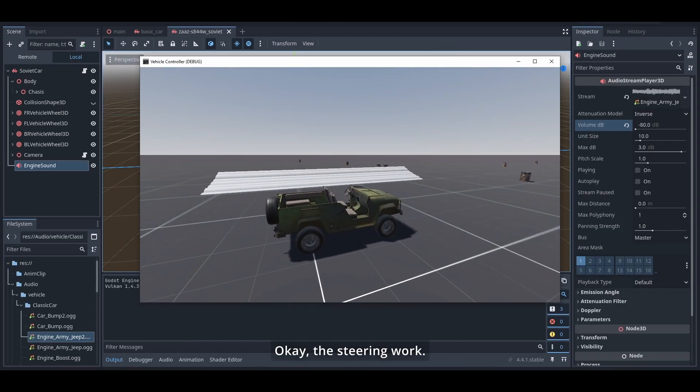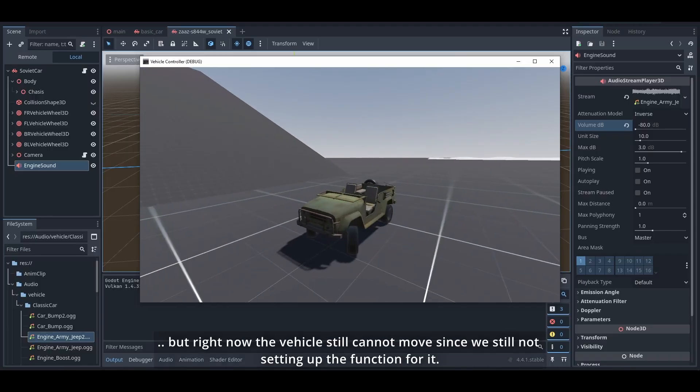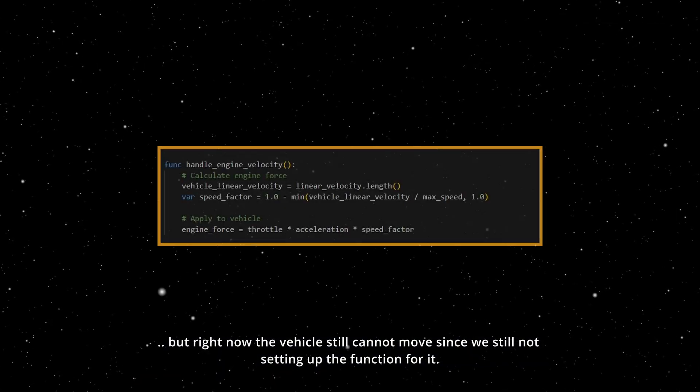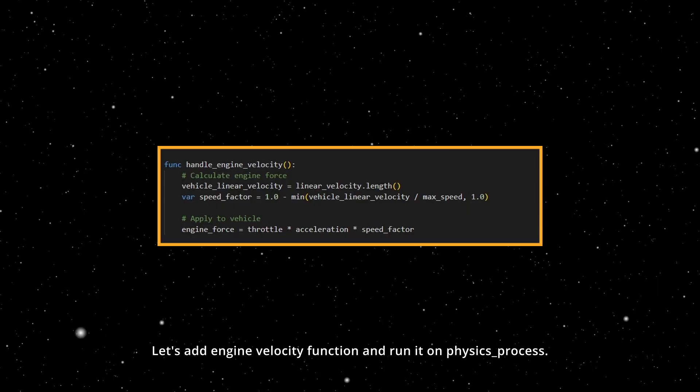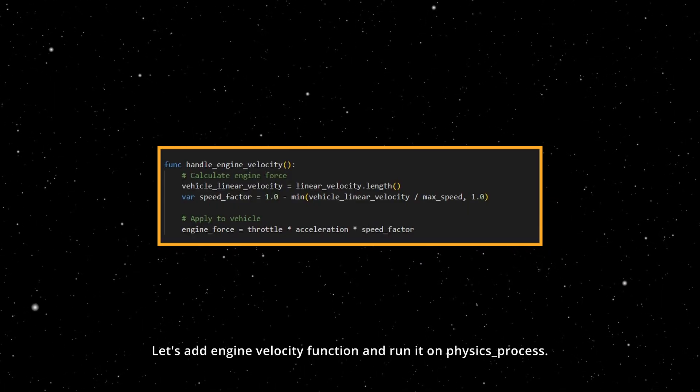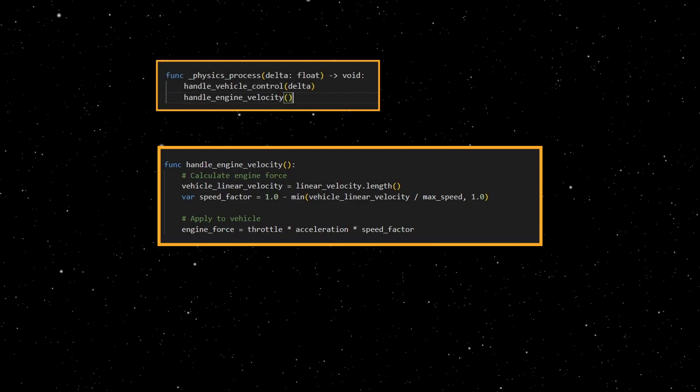Okay, the steering works, but right now the vehicle still cannot move since we're still not setting up the function for it. Let's add engine velocity function and run it on physics process.